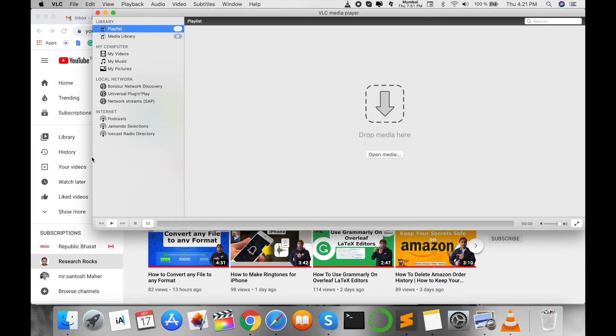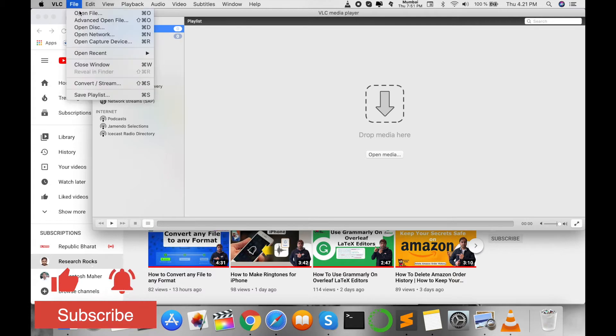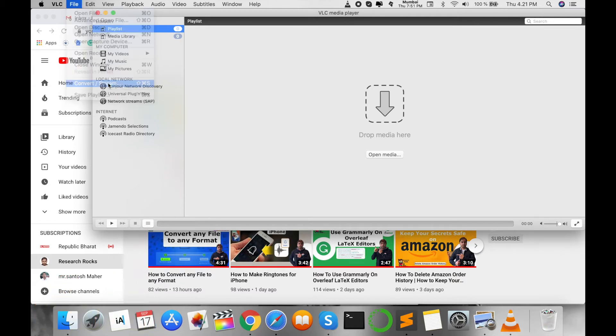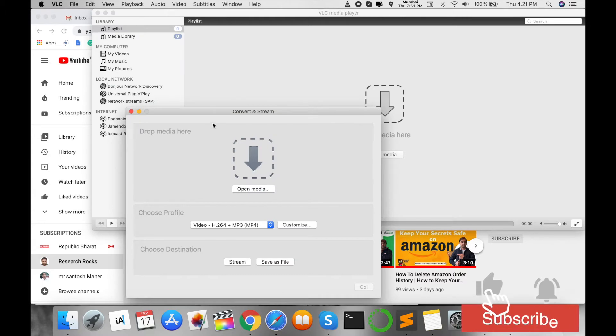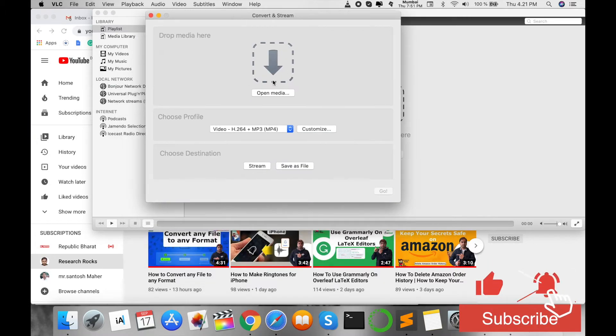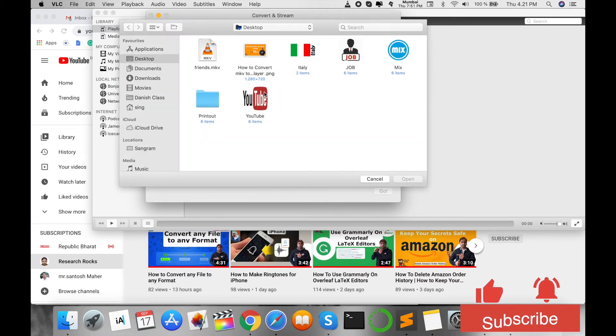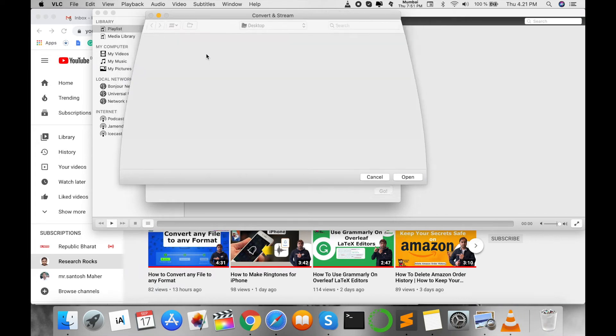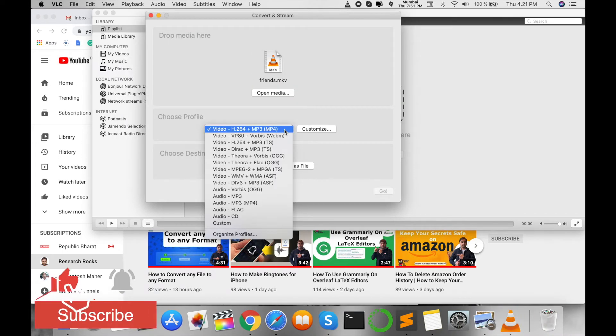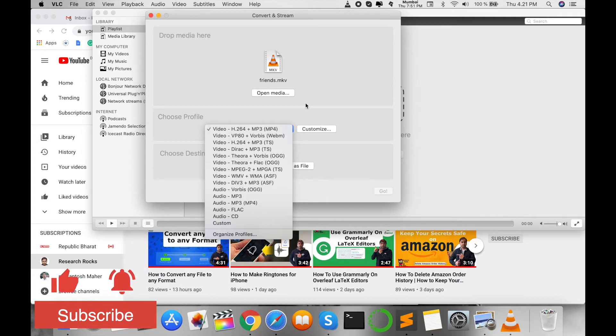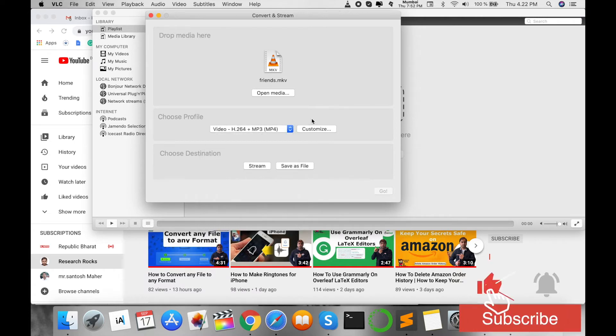I open my VLC Media Player, then go to File, then Convert/Streaming. I enter Convert and Streaming. First, I open the location of my MKV file. I select this MKV file here, and choose which format I want to convert this particular MKV to. I select MP4.